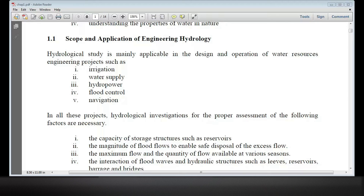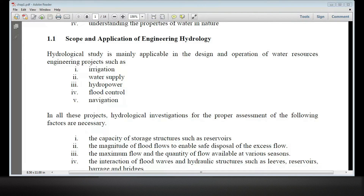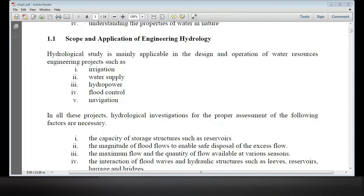Water supply and navigation — ships or boats go through. This water resource is important. In the first place, we can determine the available water.